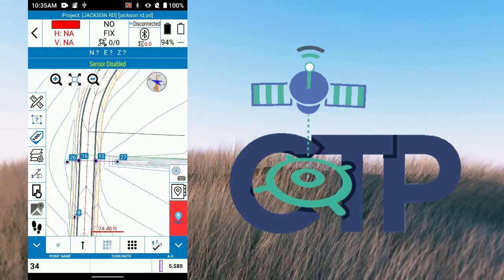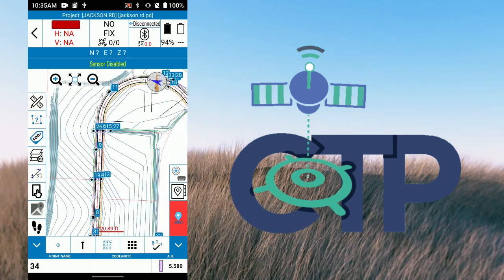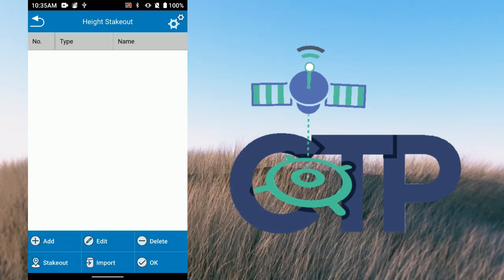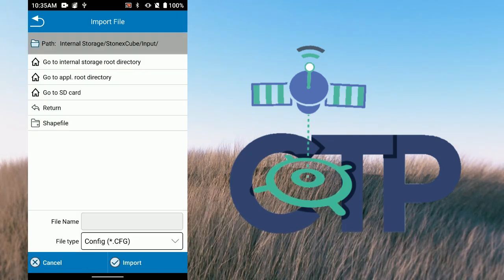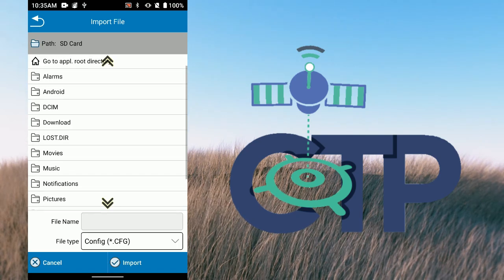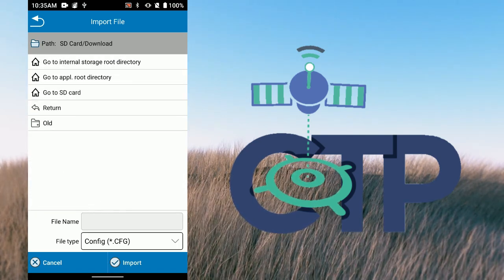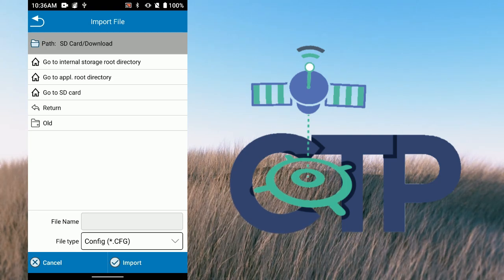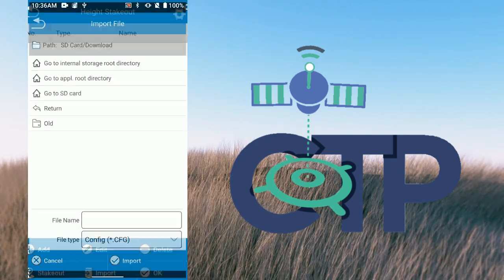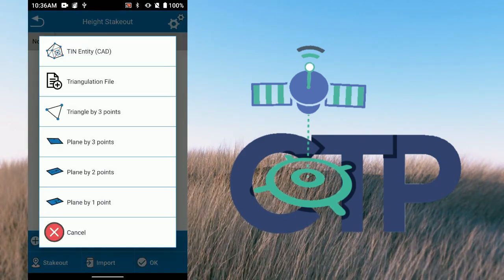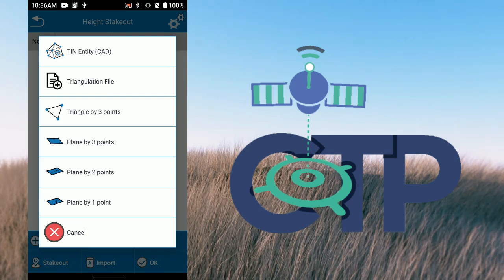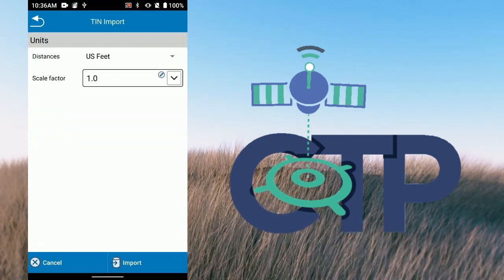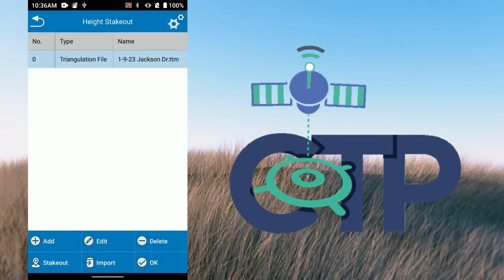I can also go to DTM — which is going to be our surface — and this is where we bring our surface in. I hit import, go to SD card, downloads. It was looking for a CFG file but I need to add a triangulation file. I go to my SD card, find my TTM, bring it in, and hit import USB. Now you can have all your different surfaces listed in here.